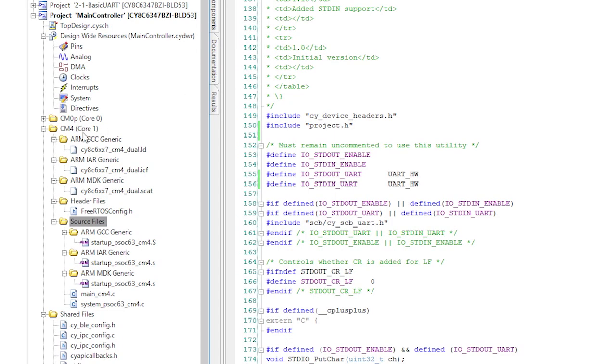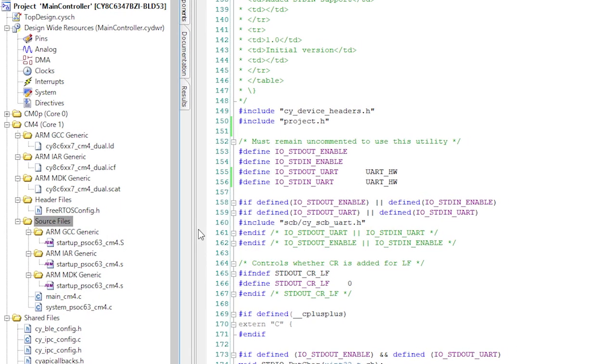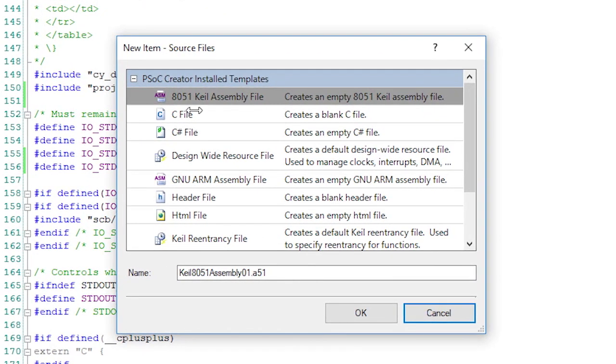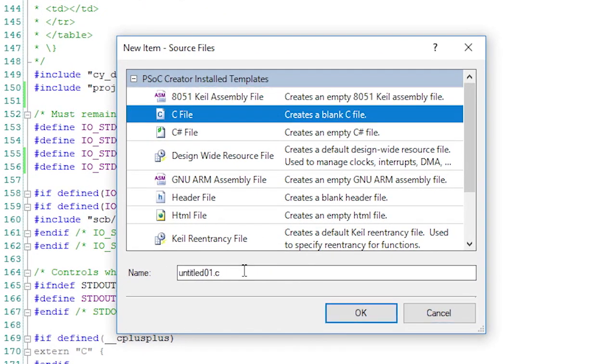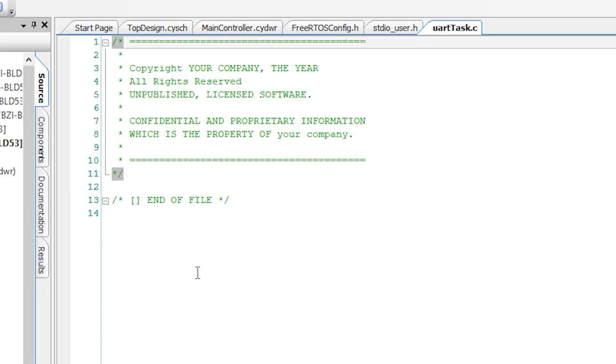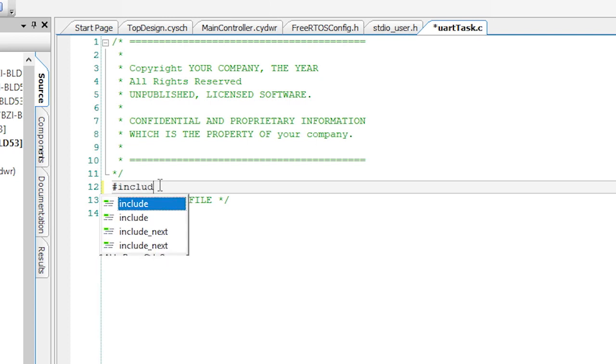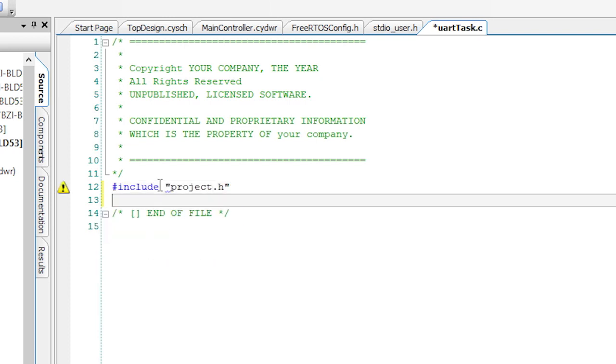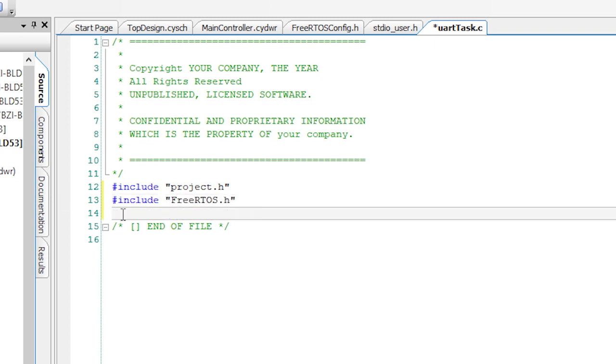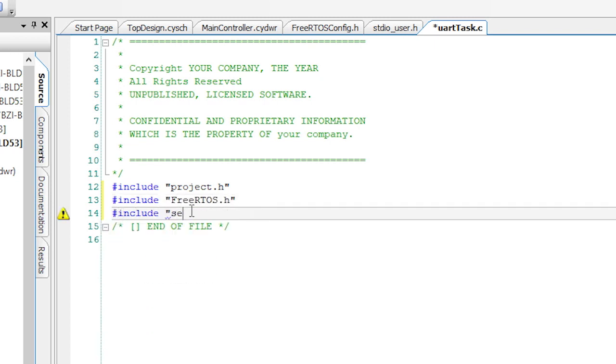Start by creating the file uartTask.c using right-click, add new item, then selecting C file and giving it the name uartTask.c. In that file, first add the includes for the project, FreeRTOS.h, the semaphore, and standard IO.